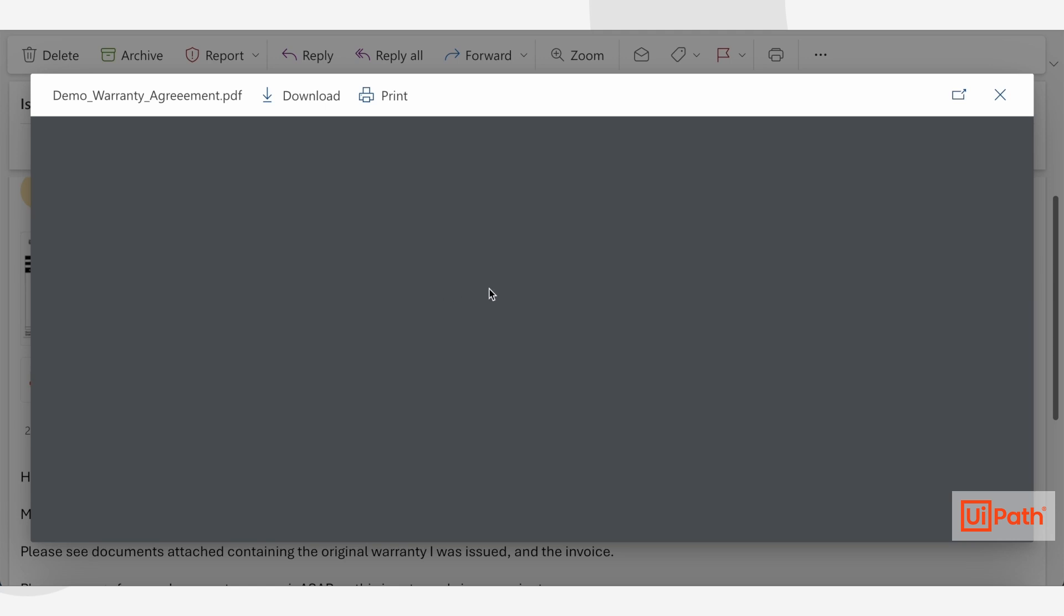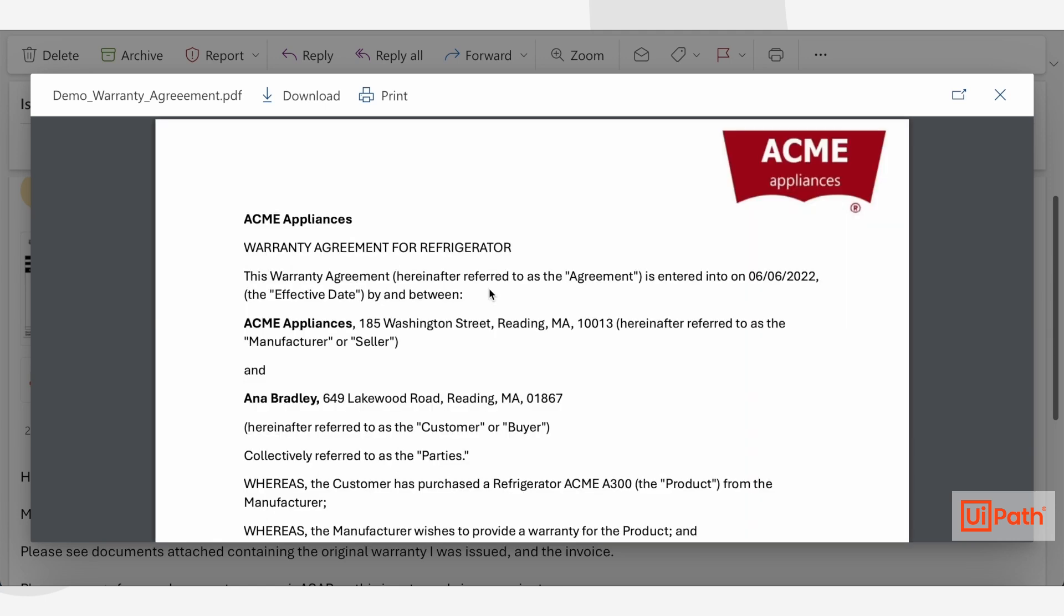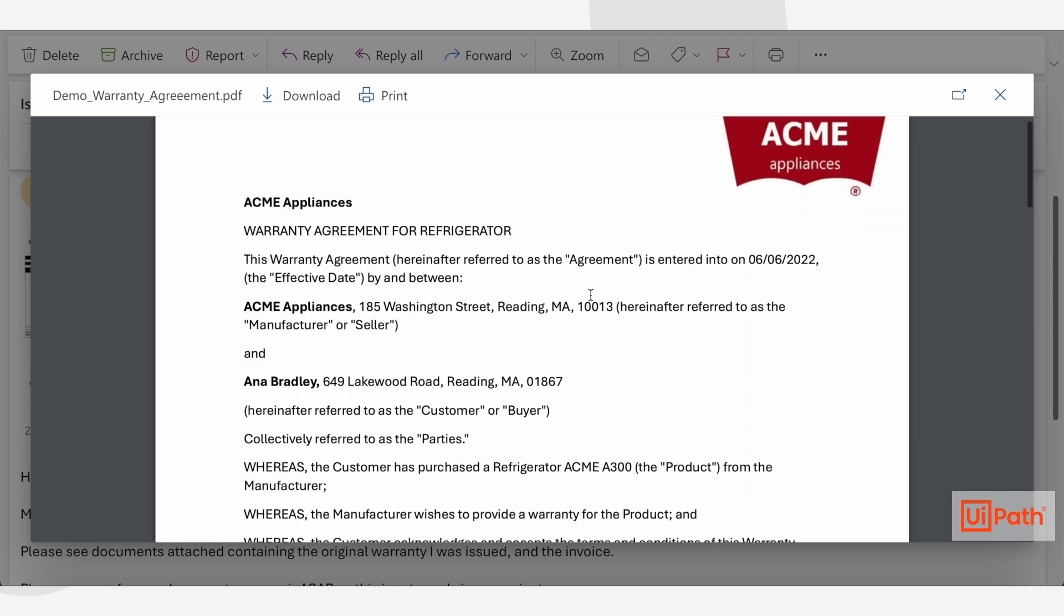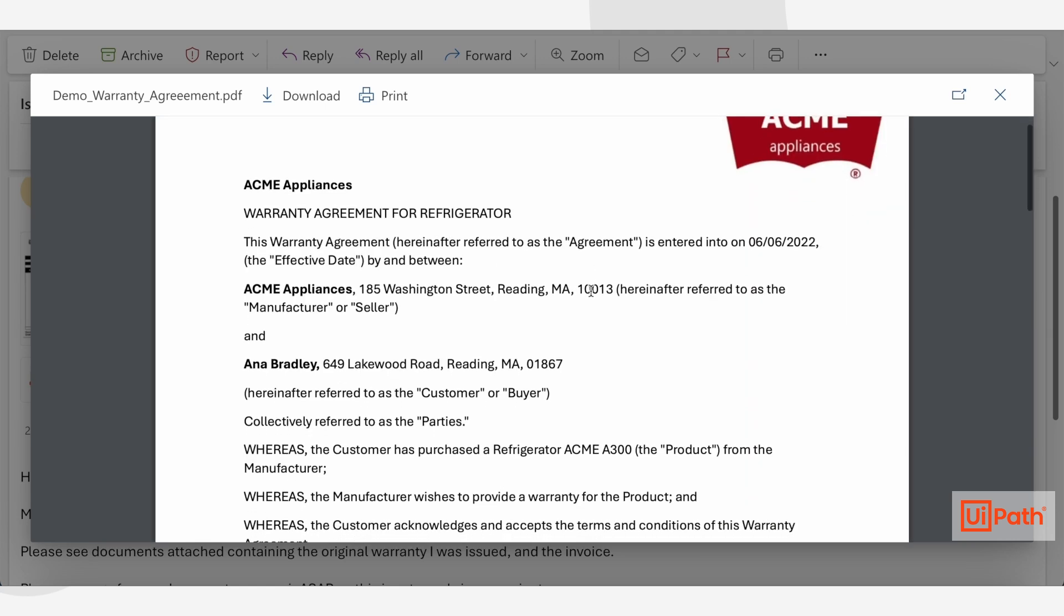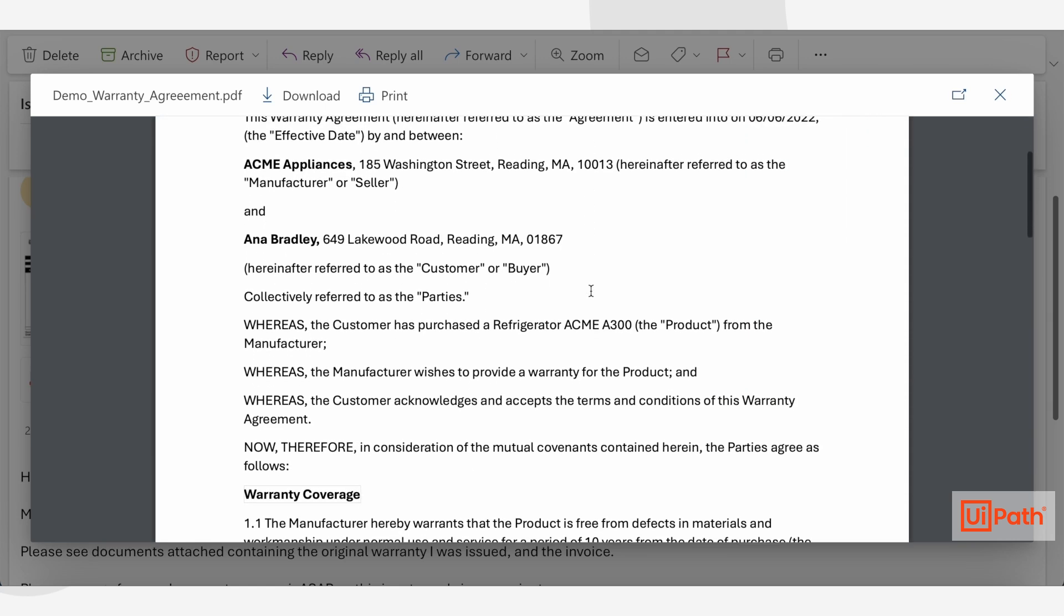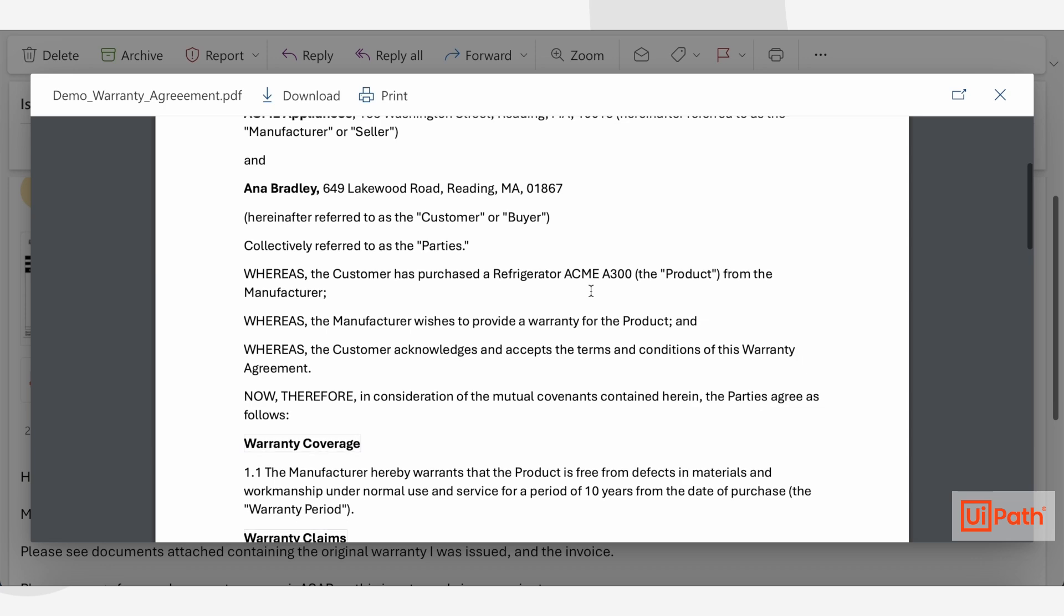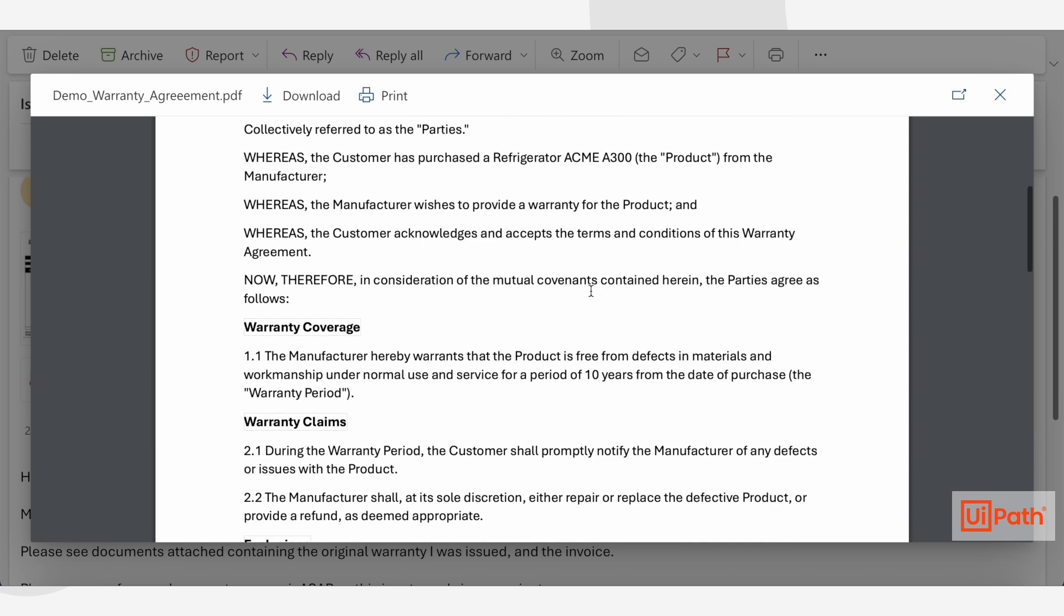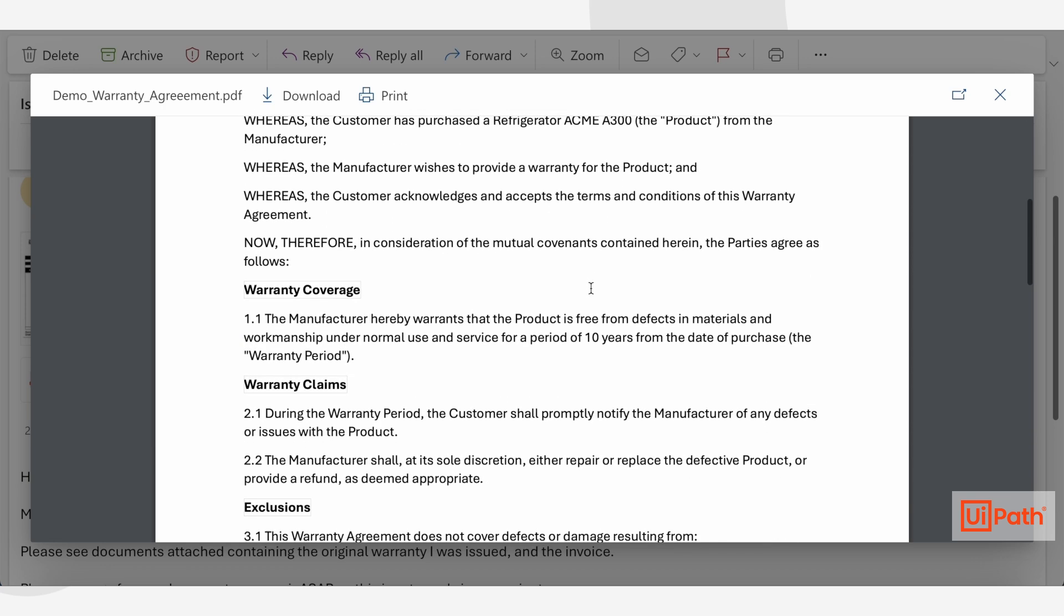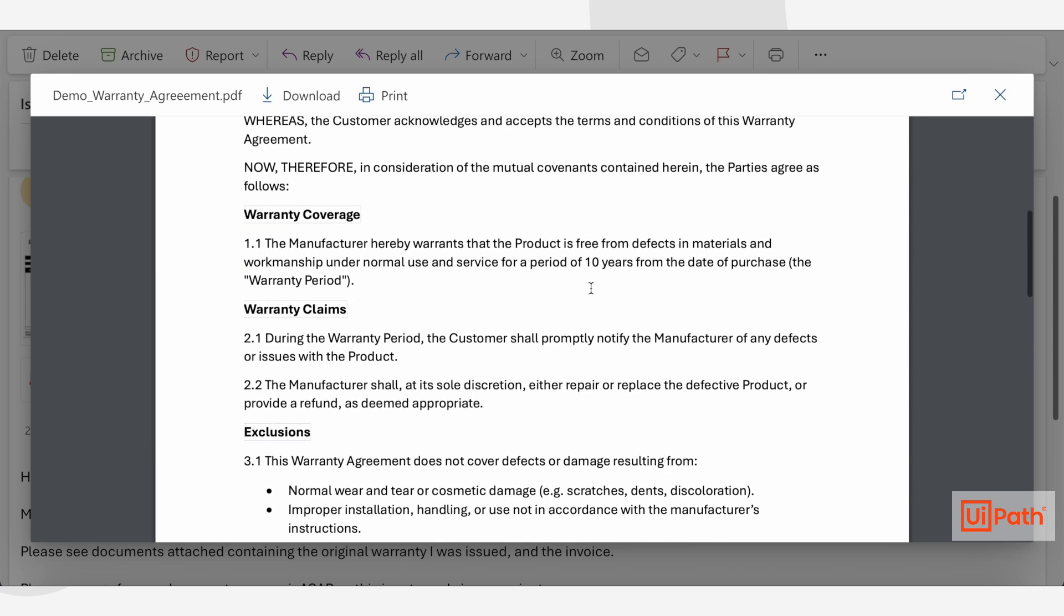Traditionally, handling requests like this has been highly manual and time-consuming. The variety and volume of evidence makes it difficult to process efficiently.